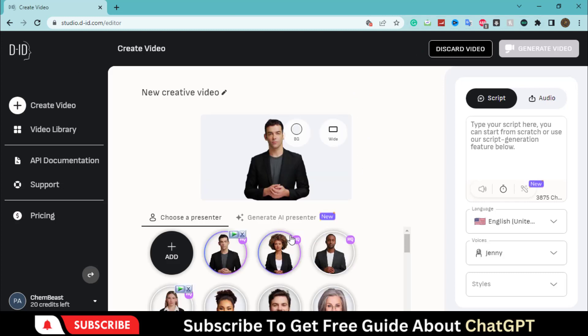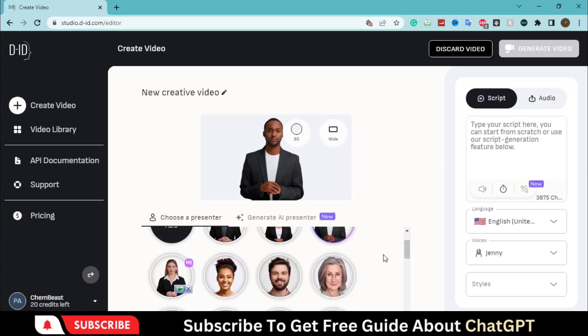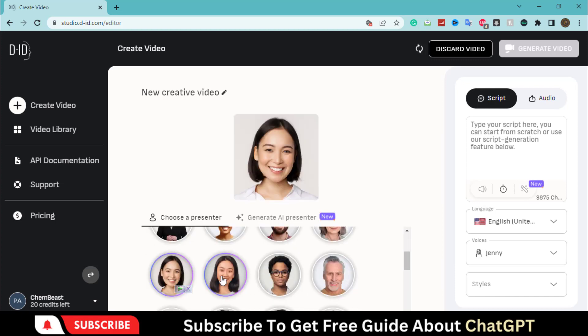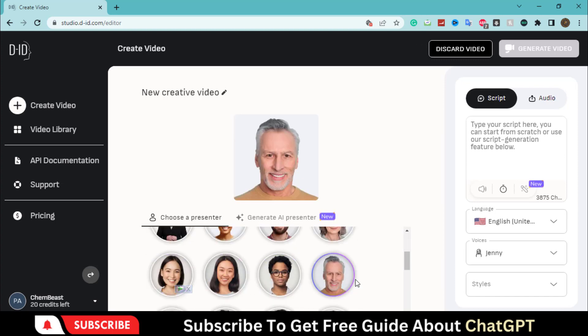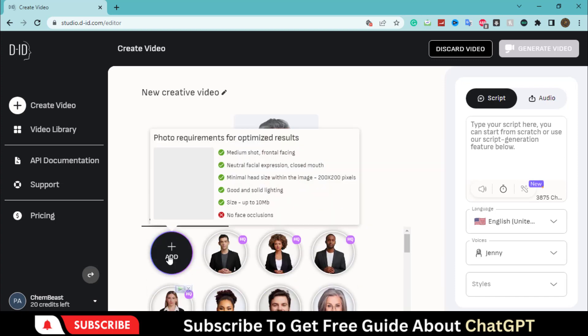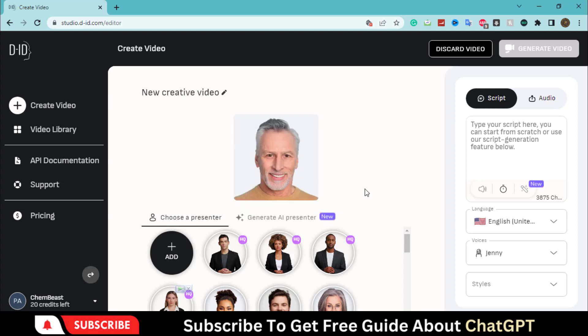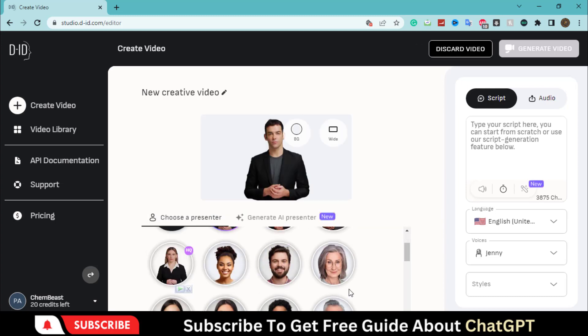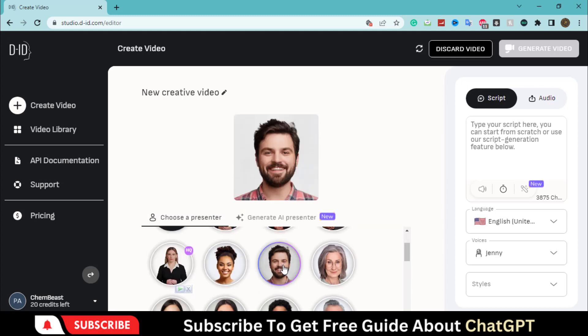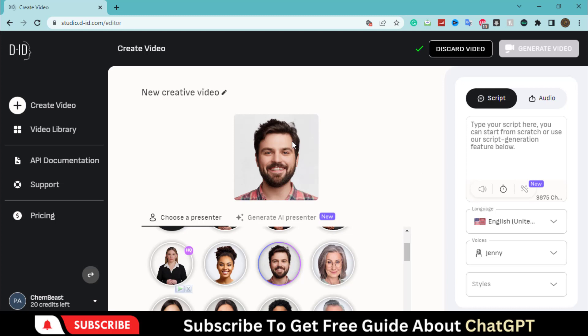Here you can see by default characters. You can upload your image as well. Let's choose this image. On the top right side, you can put your script.